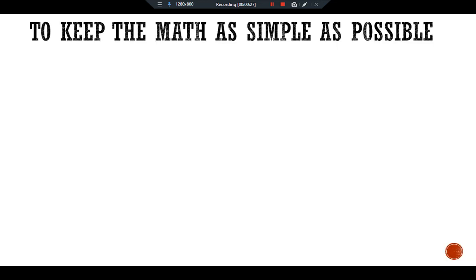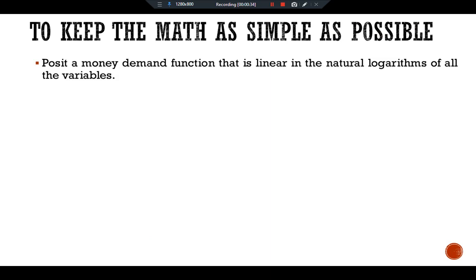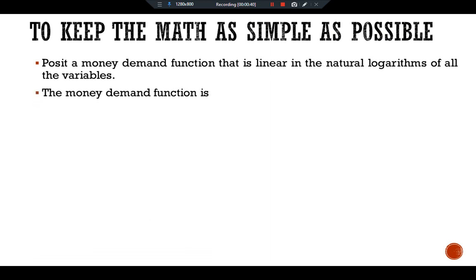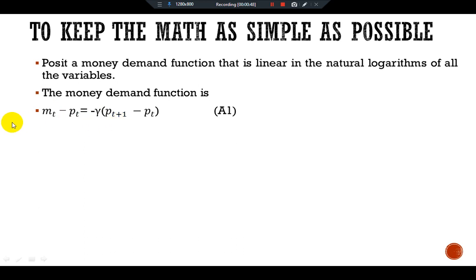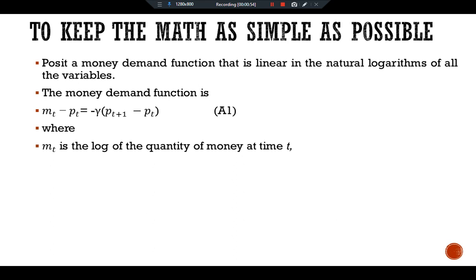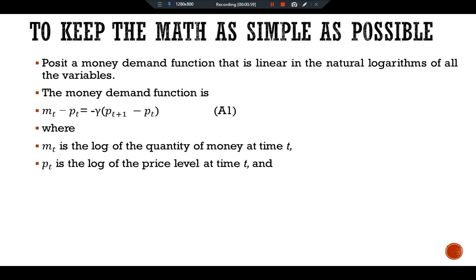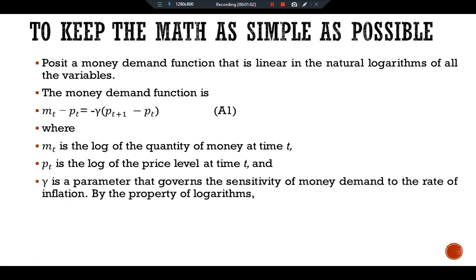The Cagan model shows more explicitly how this relationship works. To keep the math as simple as possible, we posit a money demand function that is linear in the natural logarithm of all the variables. The money demand function is written as: mt minus pt is equal to negative gamma times (pt+1 minus pt), where mt is the log of the quantity of money at time t.